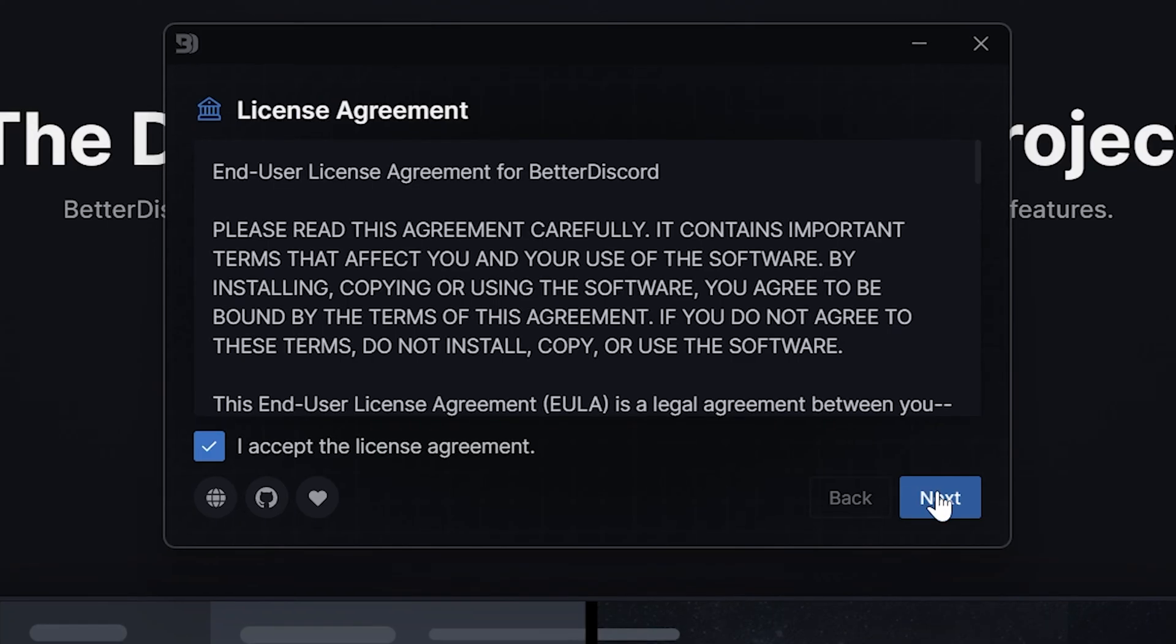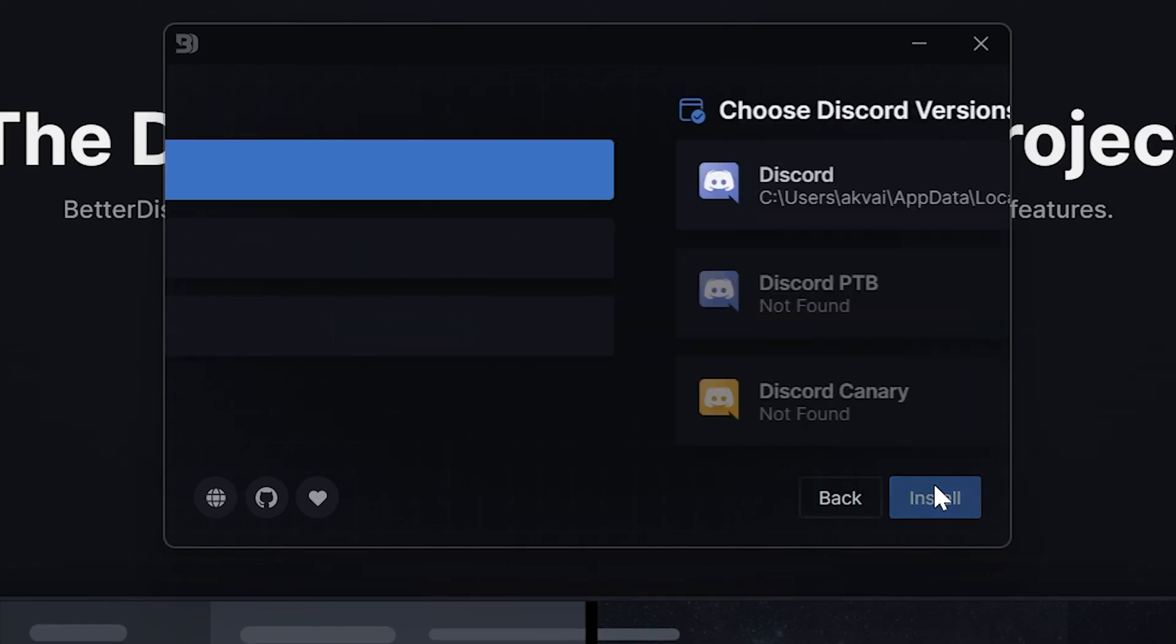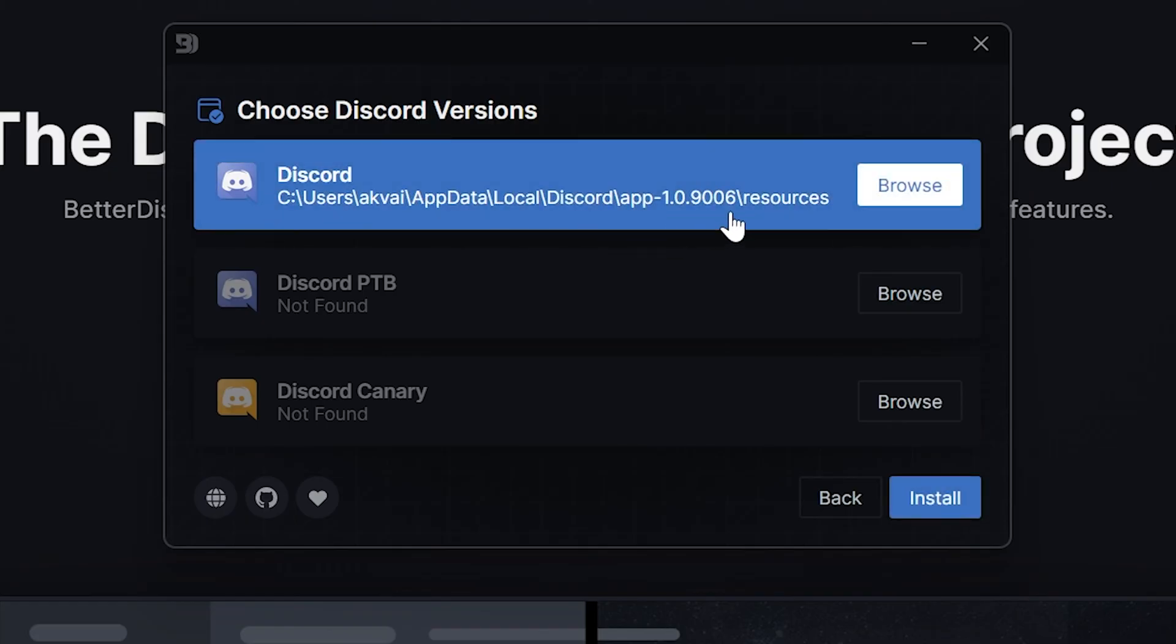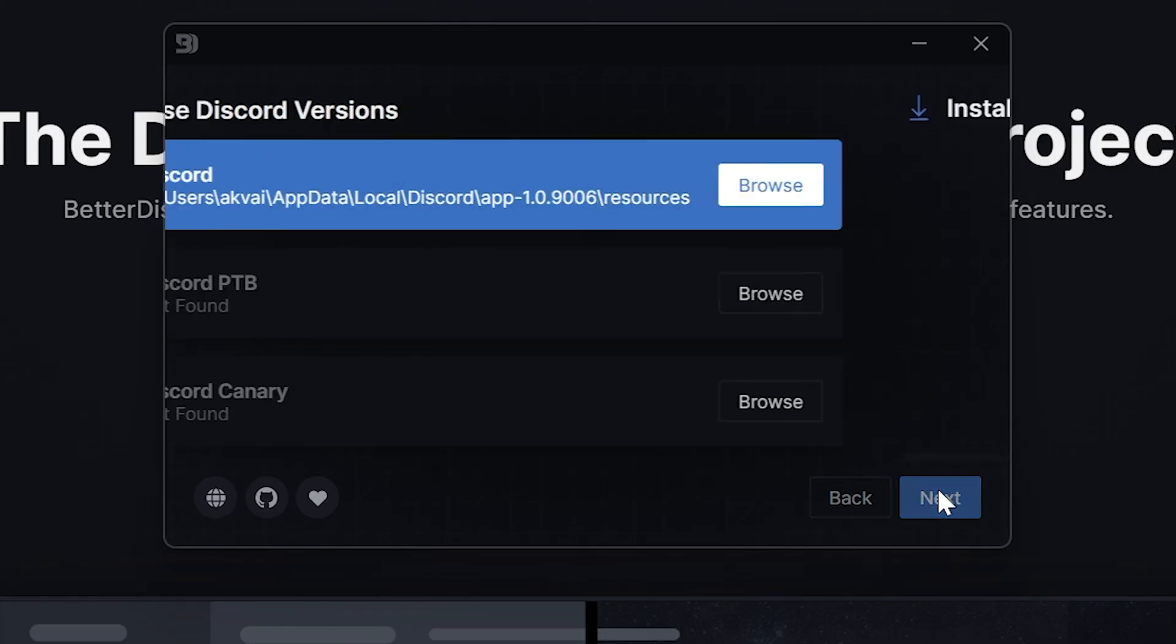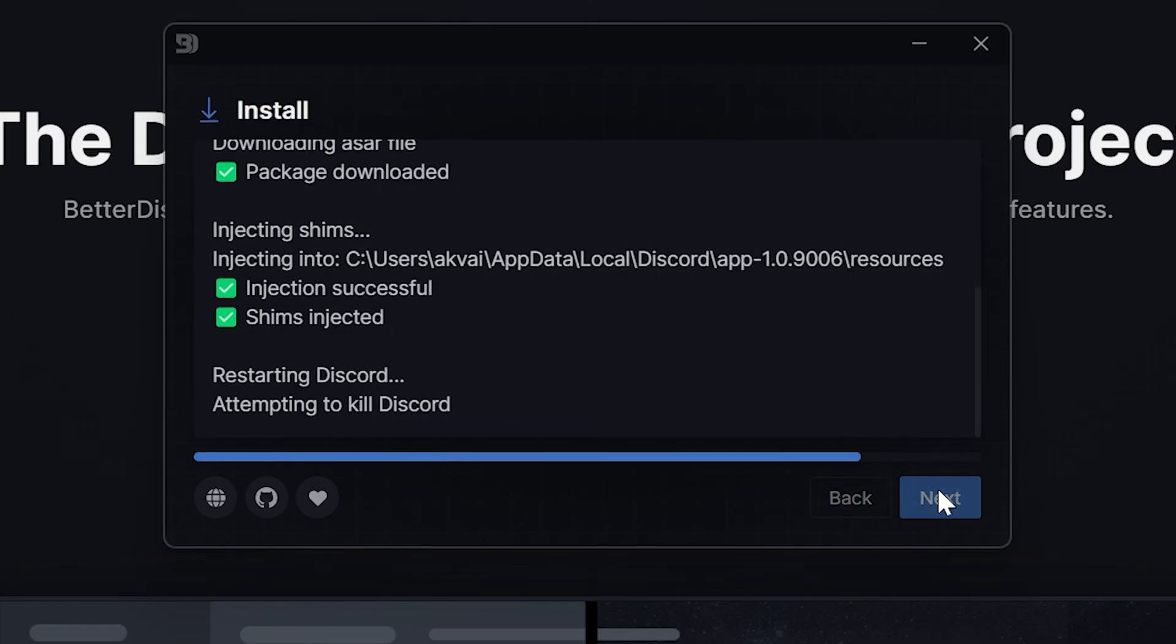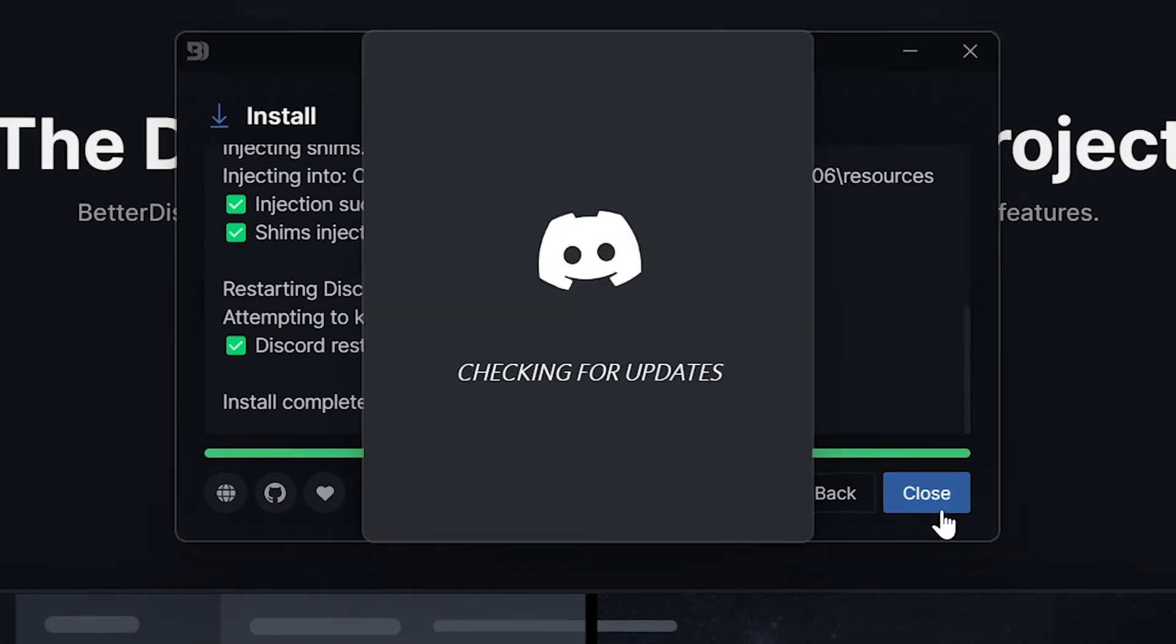Once you launch it, you'll see a license agreement. Then click install BetterDiscord, then next, and then you'll see that Discord is automatically detected. It'll automatically install and Discord will relaunch.